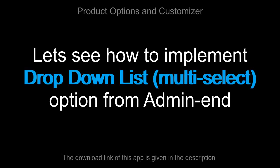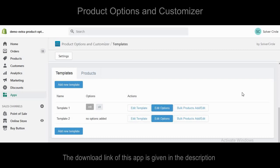Let's see how to implement the drop-down list and multi-select option from the admin end. After creating a template, press the Edit Options button.